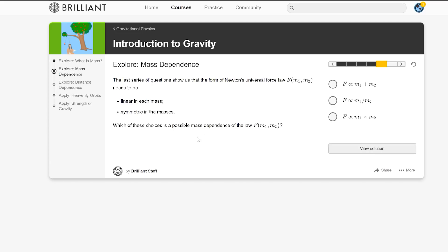The last series of questions shows us that Newton's universal force law needs to be linear in each mass and symmetric in the masses. Which of these choices is a possible mass dependence of the law? I already know that it's multiplication. Quiz complete! I completed four problems and got four correct. Just kidding, I'm not done — go to brilliant.org/dong to continue your educational journey. And as always, thanks for watching.